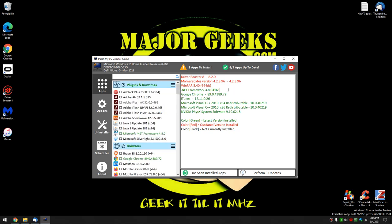All right, so let's go ahead and update for starters. Three apps to install, Perform 3 updates. So we'll be updating Driver Booster, Malwarebytes, and WinRAR.